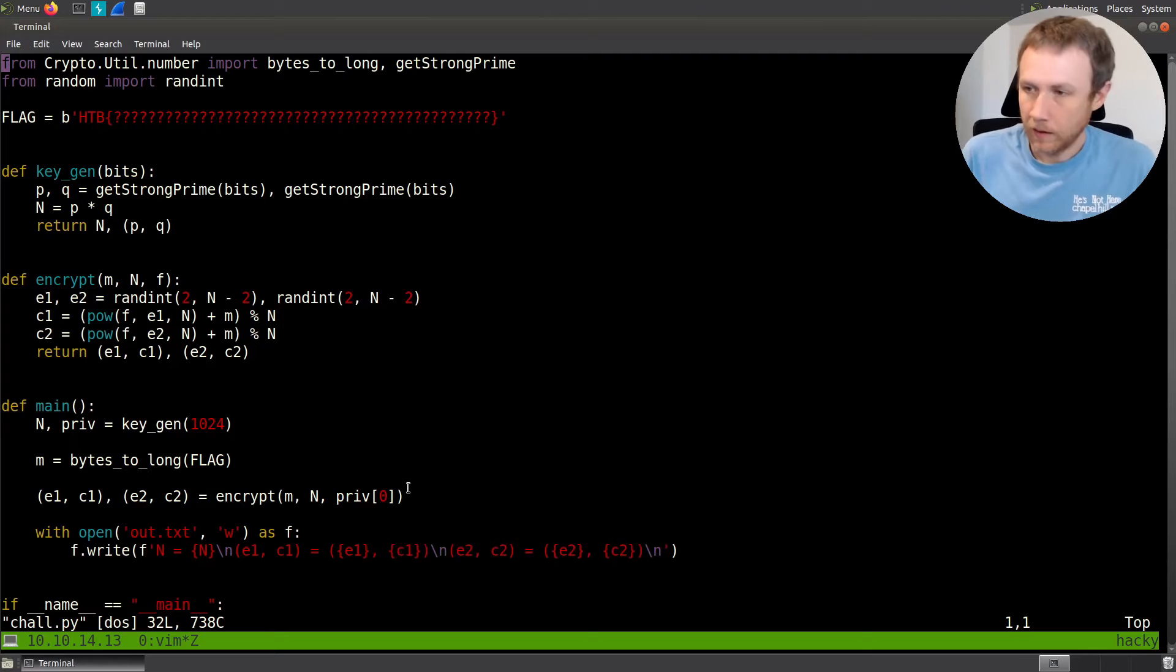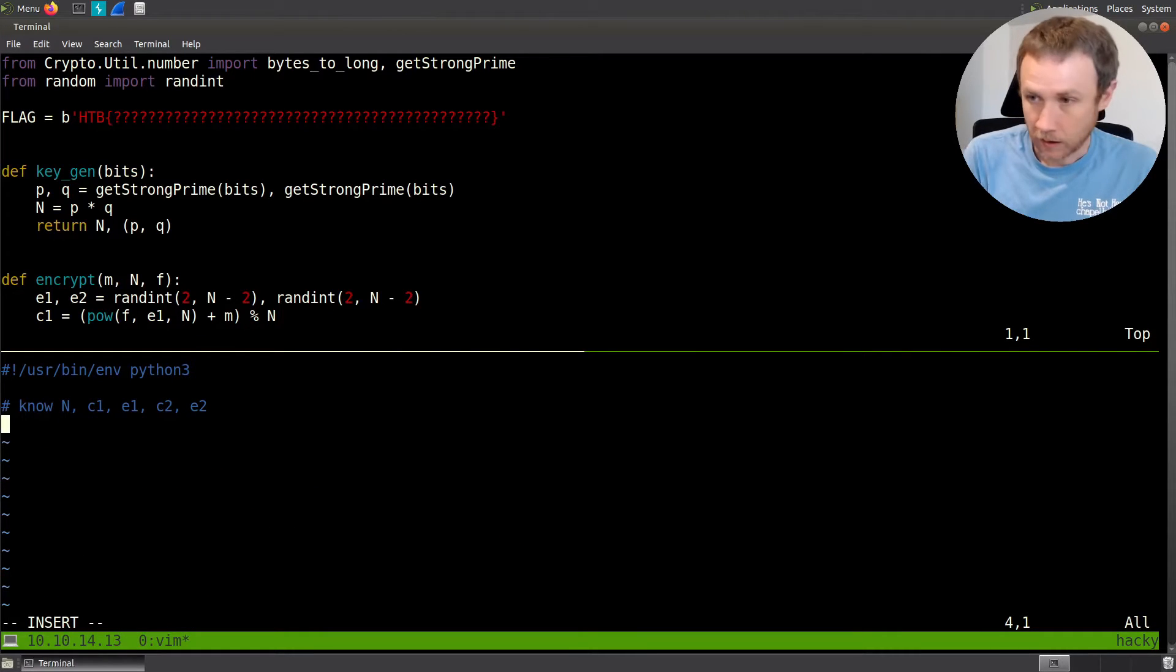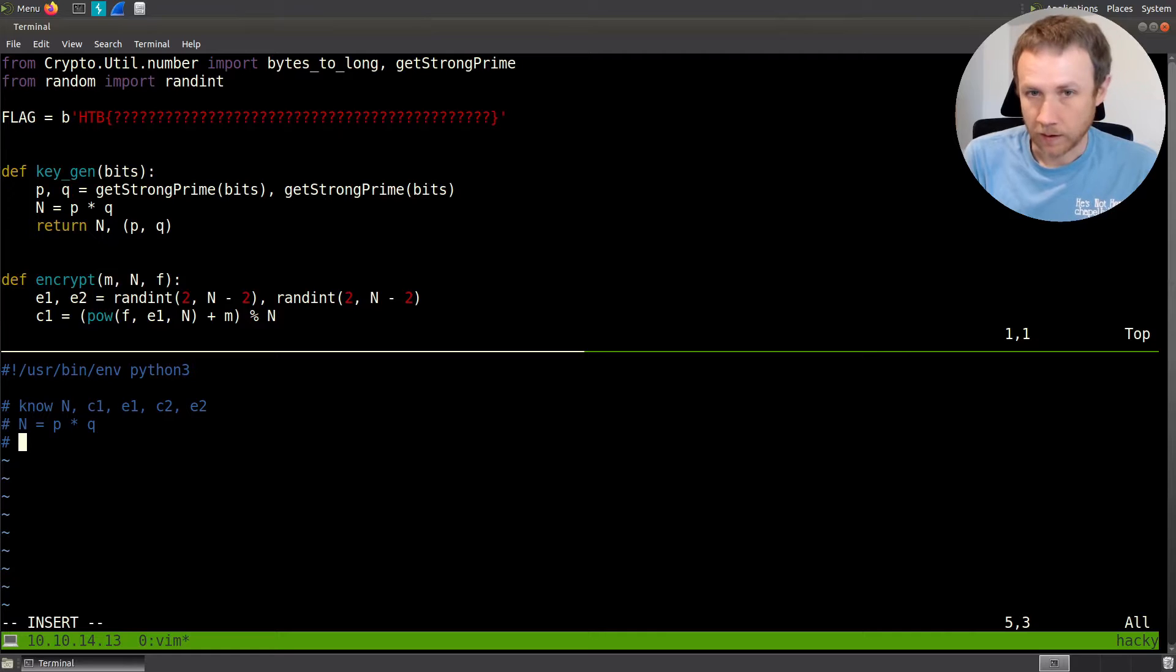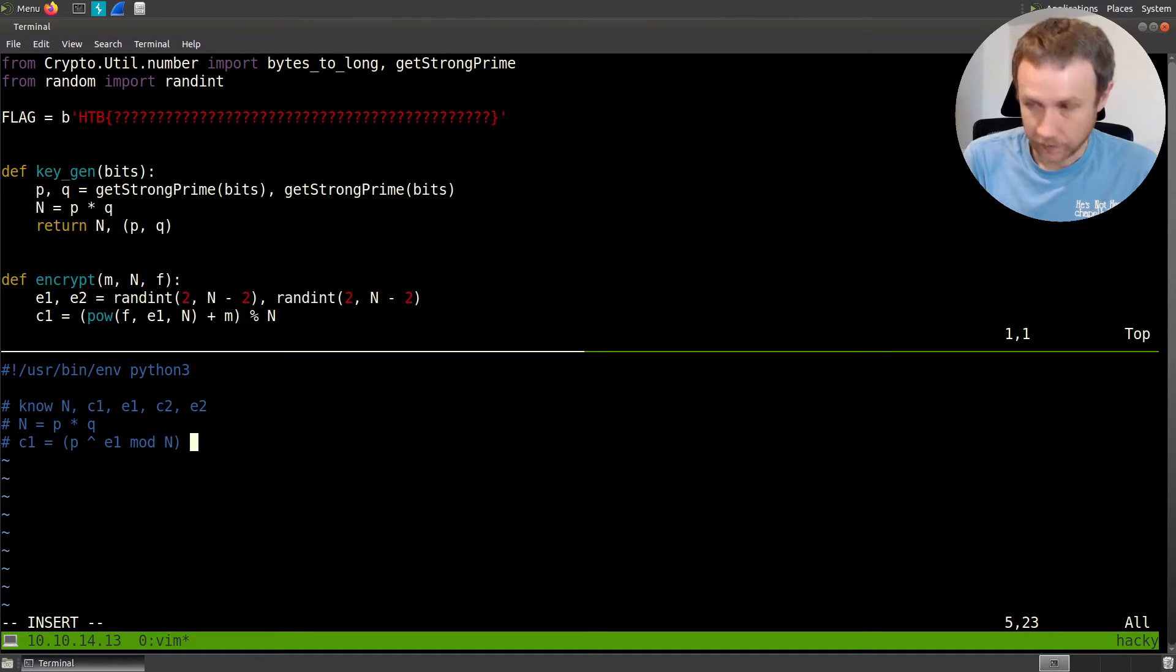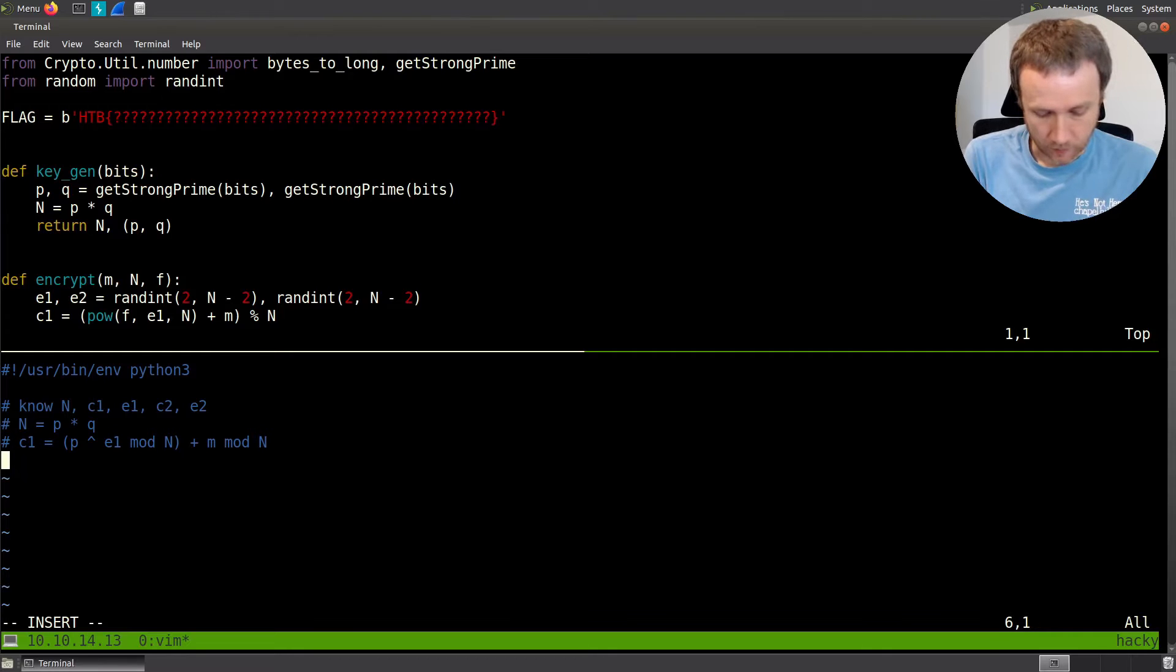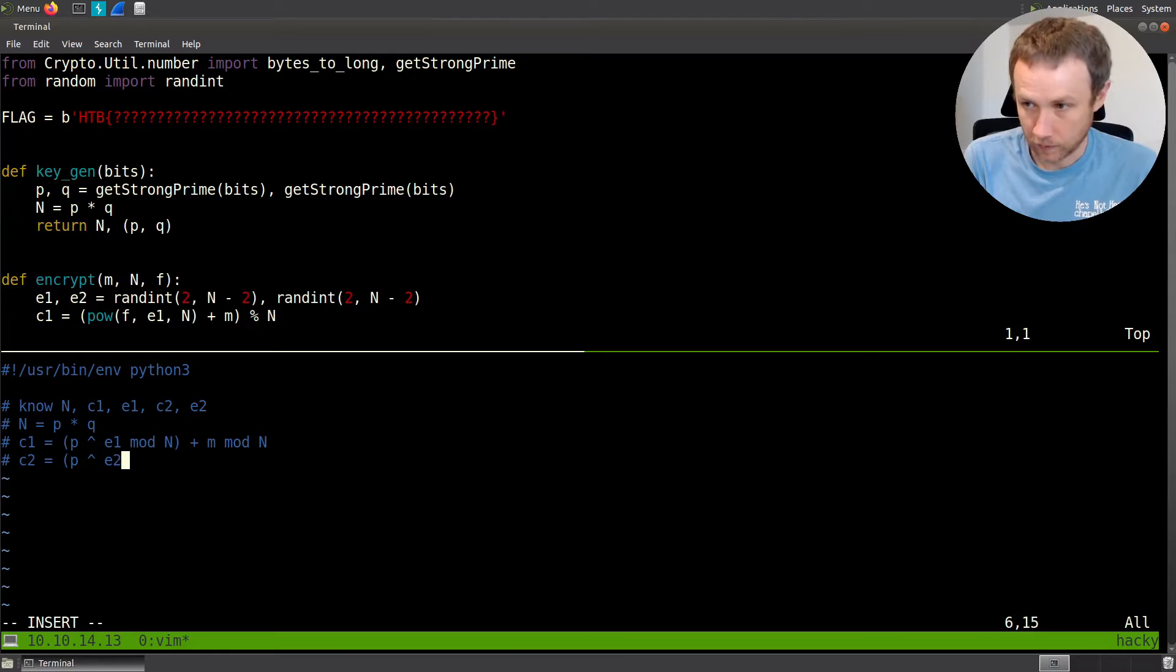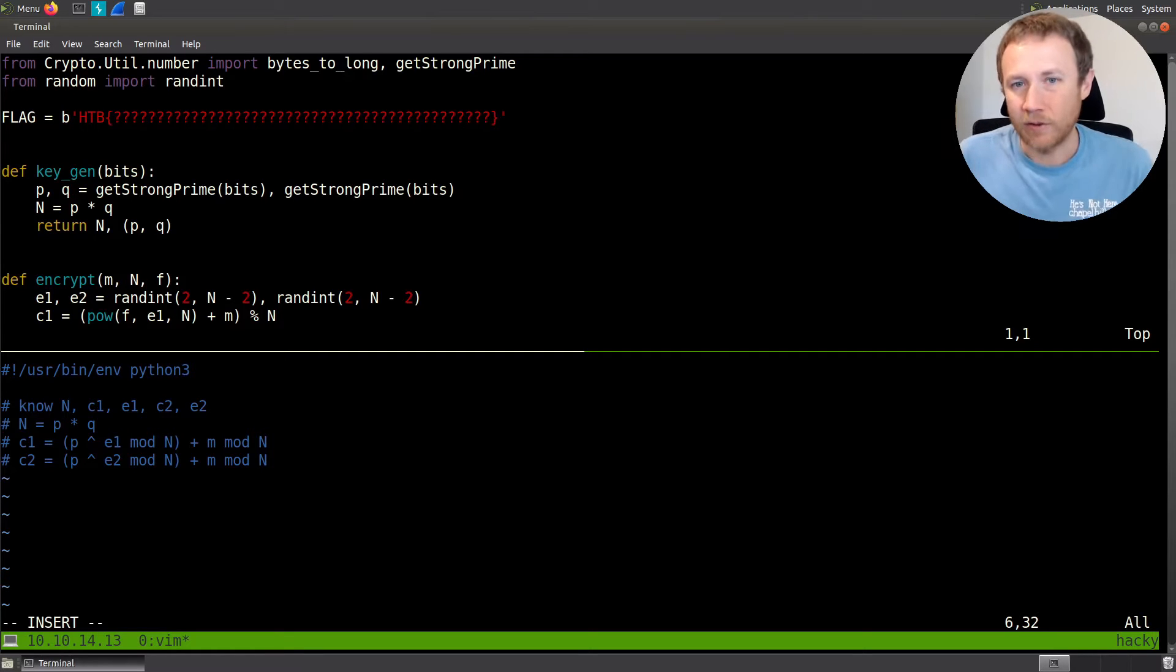Let's go back to what we know. We know that n equals p times q. We know that c1 equals p to the e1 mod n plus m mod n. We know that c2 is going to be p to the e2 mod n plus m mod n. And I think that's actually all we need to solve this challenge.